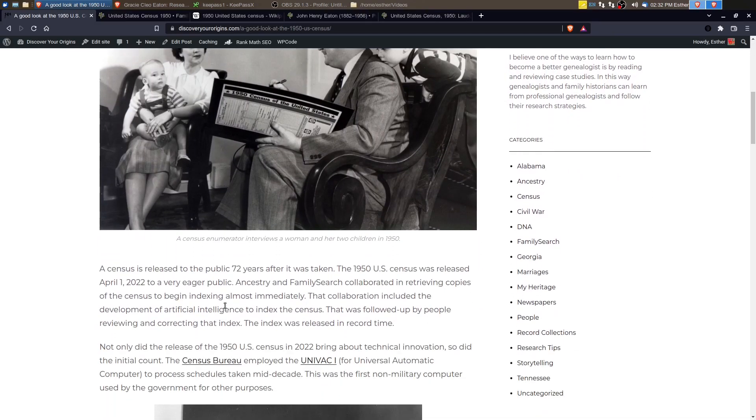And it was released to a very eager public that was very excited, especially genealogists, to see the census.